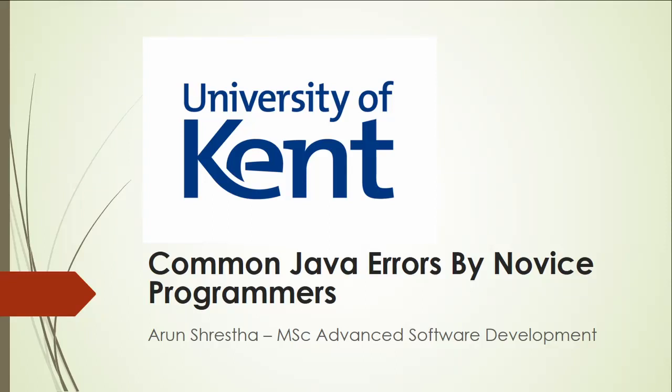Hello, my name is Arun Shrestha and welcome to my video where I'll be talking about some common errors that novice Java programmers make.